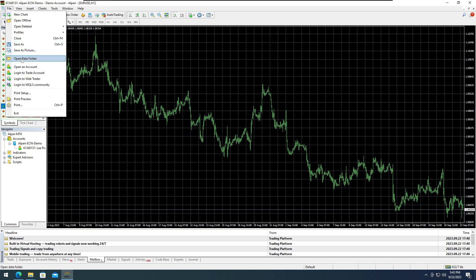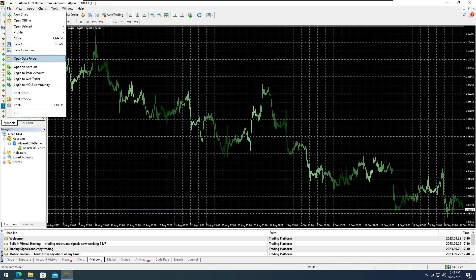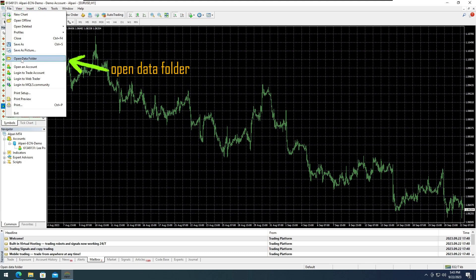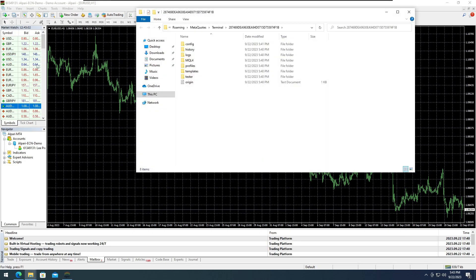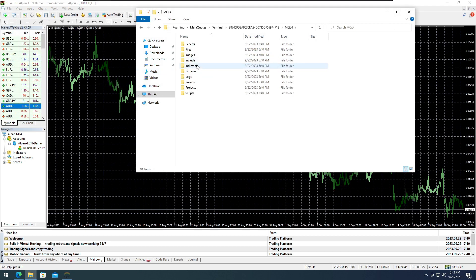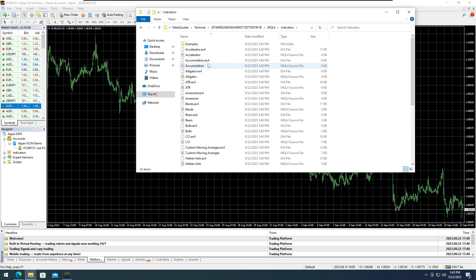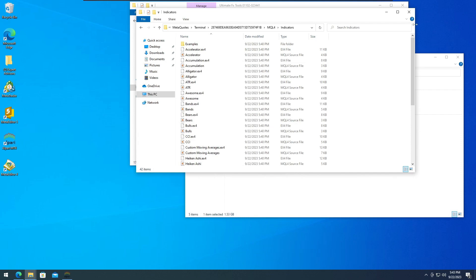Let's now open our indicators folder. Let's go to File, then Open Data folder. Navigate to the MQL4 folder, and then the Indicators folder. This is where we can paste our indicator.